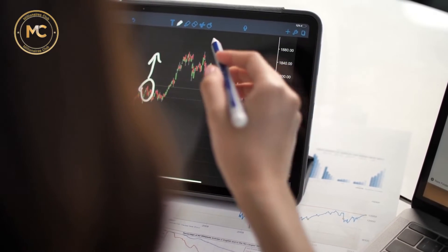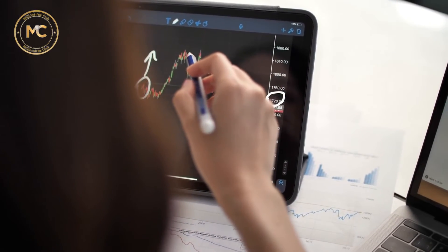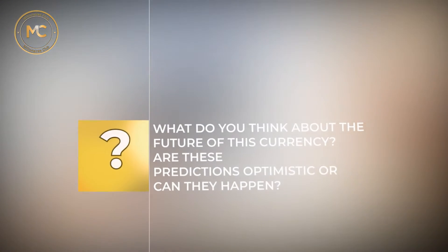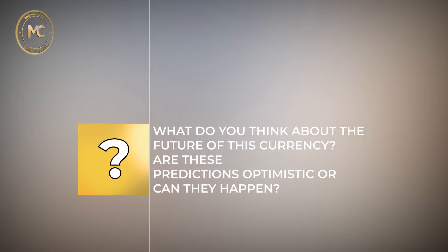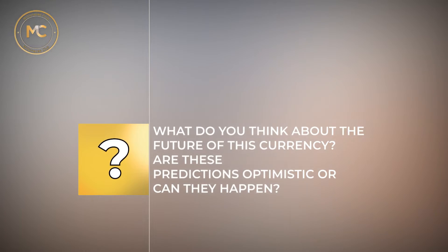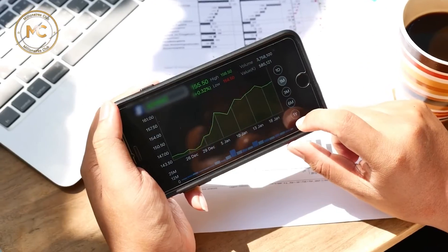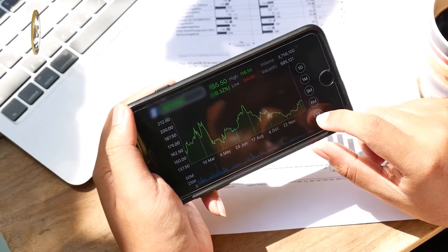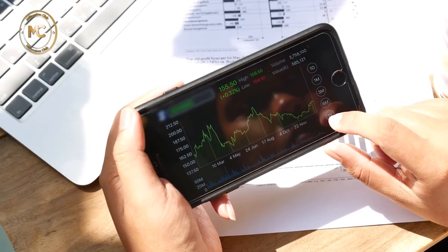What do you think about the future of this currency? Are these predictions optimistic or can they happen? Thank you for being with us. Please share your opinions with us.